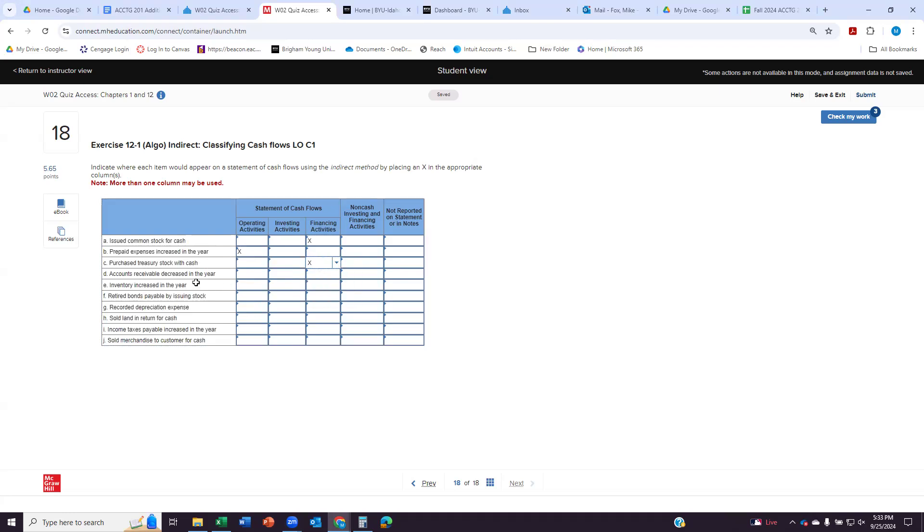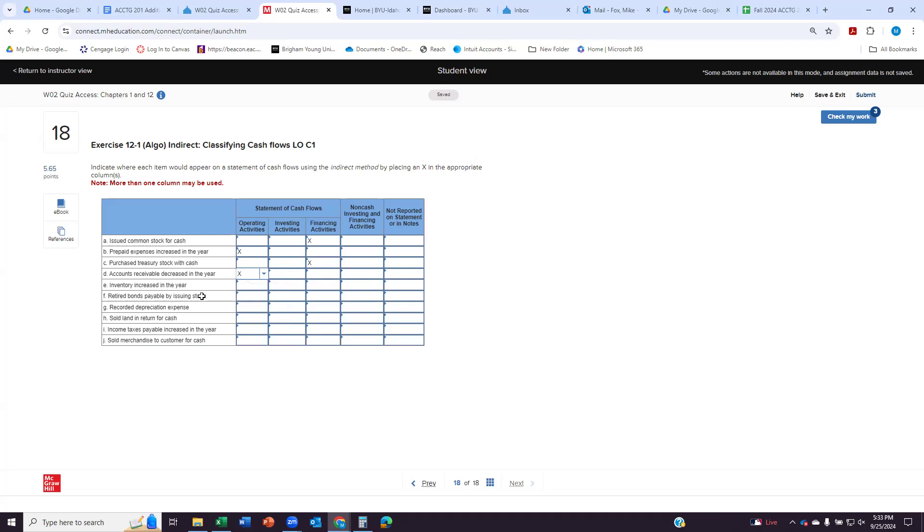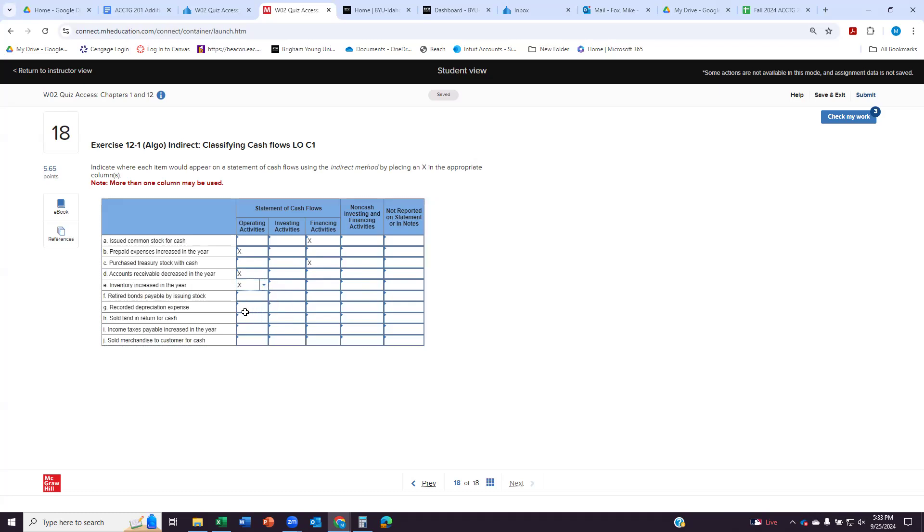Accounts receivable decreases. This means money that was owed to us is getting paid by the people who owe it. So we're collecting money from customers. So that's part of our operating activities. Our inventory increasing. This is where we are buying inventory, which is part of what we buy and sell. So we're going to call that an operating activity.